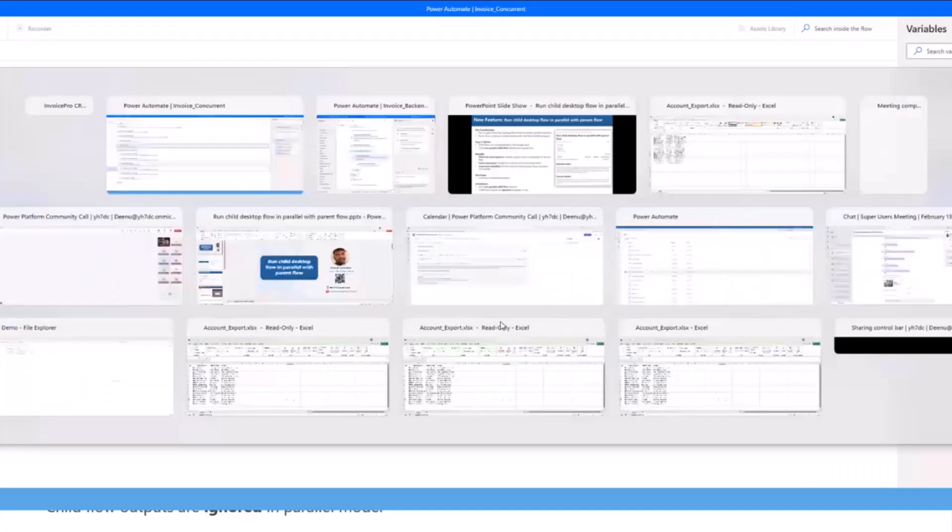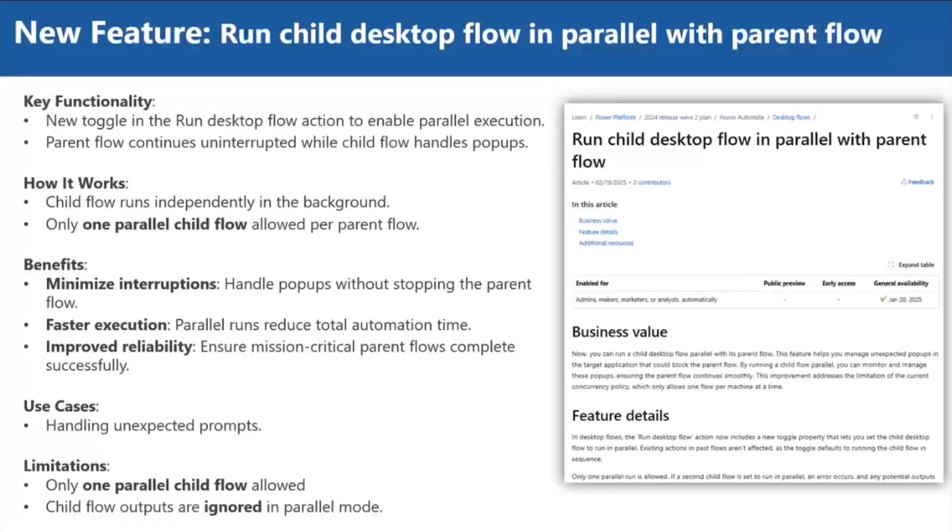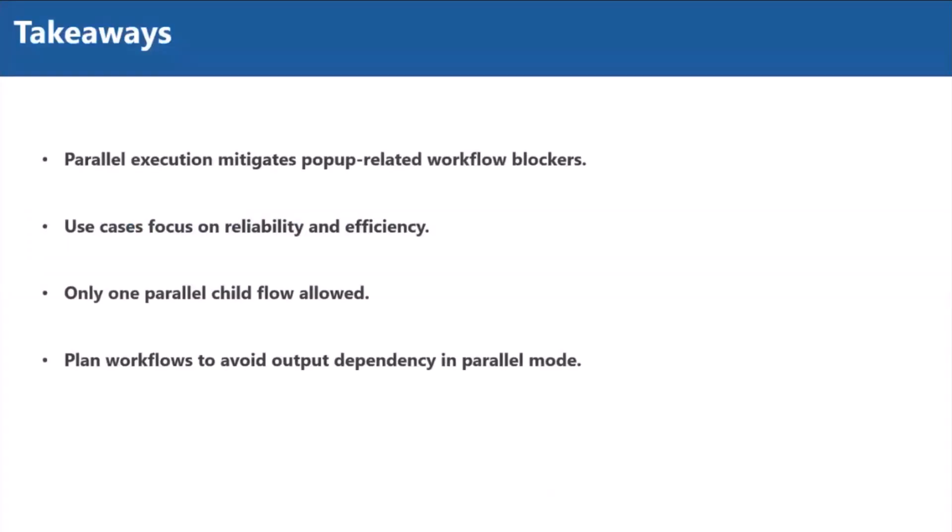It supports only one parallel child flow per parent flow. And whenever you run any child flows in parallel, it will not return any output. All the input values are ignored in parallel mode. The overall takeaway is parallel execution is only for dynamic pop-up related workflow blockers, and it will handle only one child flow and will not return any output from the desktop flow when you run in parallel mode. That's it. I want to cover in today's session.